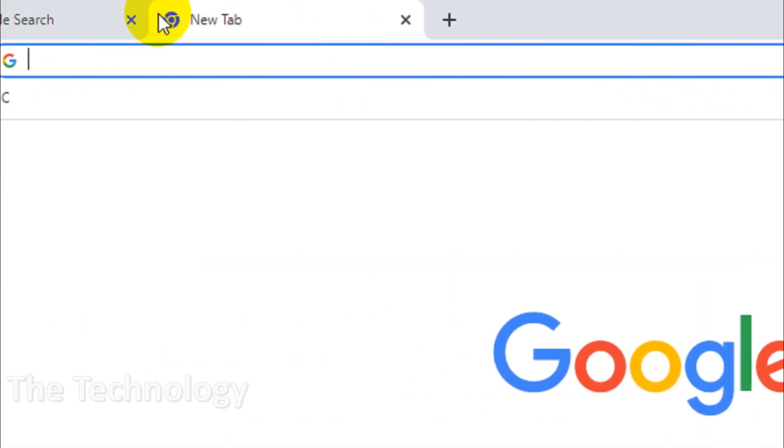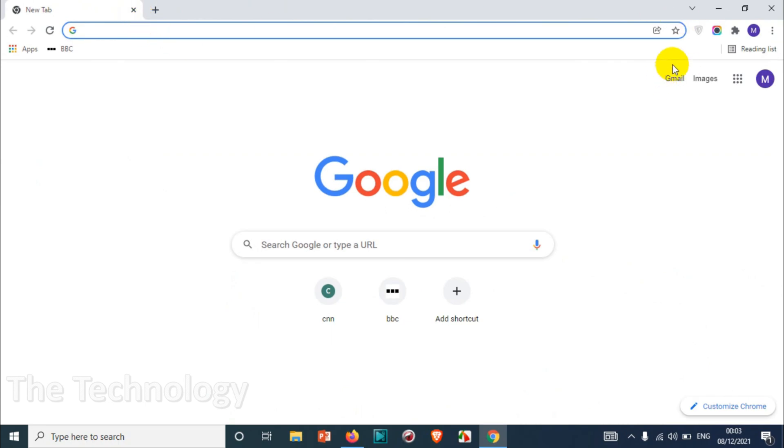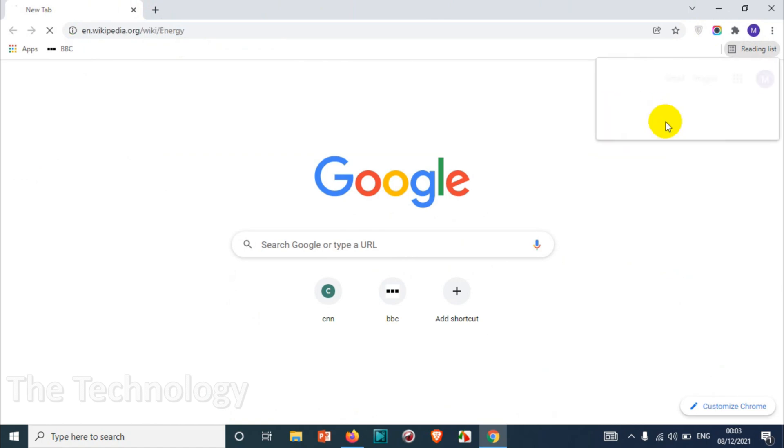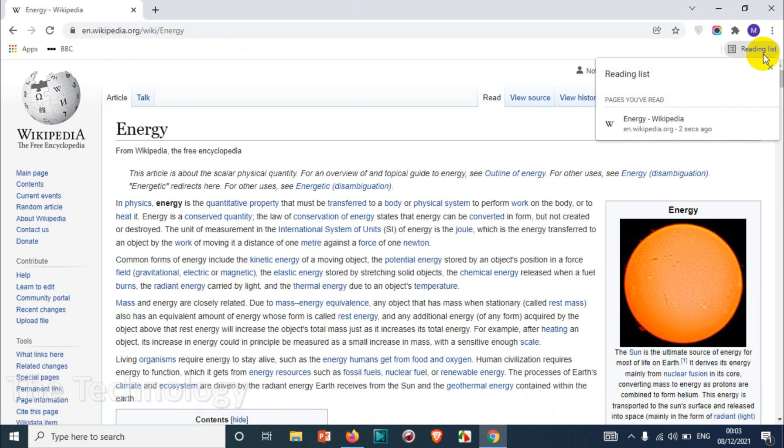Let's close this window and go back to the reading list. And here you can see in the unread there is one document already which is not read but it's added in the reading list. So when I click that one it will automatically take me to that particular page and you can see here the status has been changed to pages you have read.